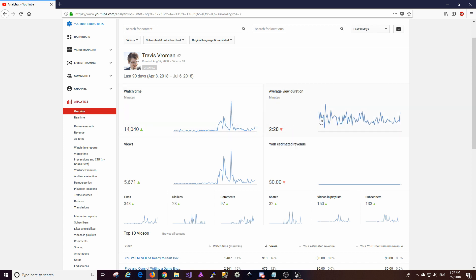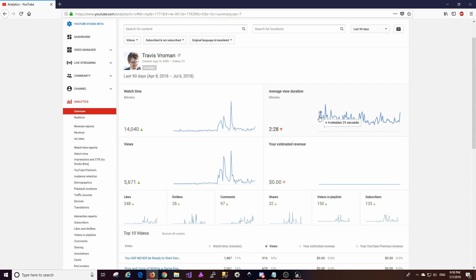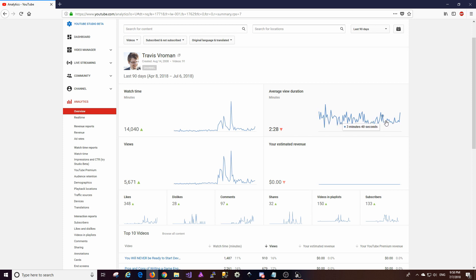If you look at average view duration, this number is still pretty flat. One thing that I've noticed is that it varied wildly here at first. And it's sort of starting to taper off a little bit in terms of how wild it varies. So that's kind of interesting to me. I'm interested to see where that goes in the next period.